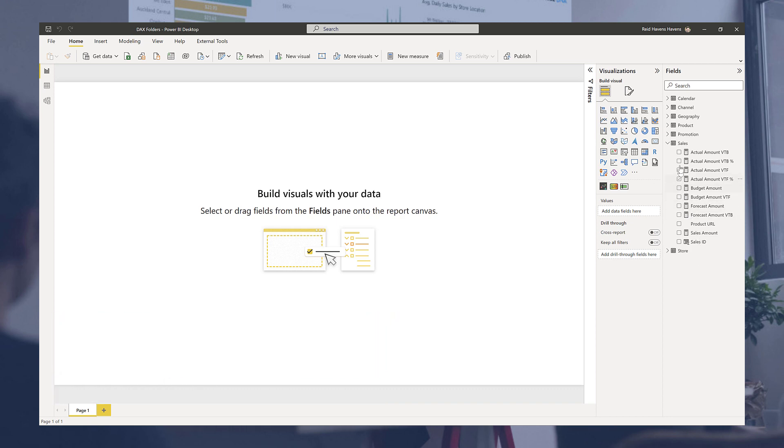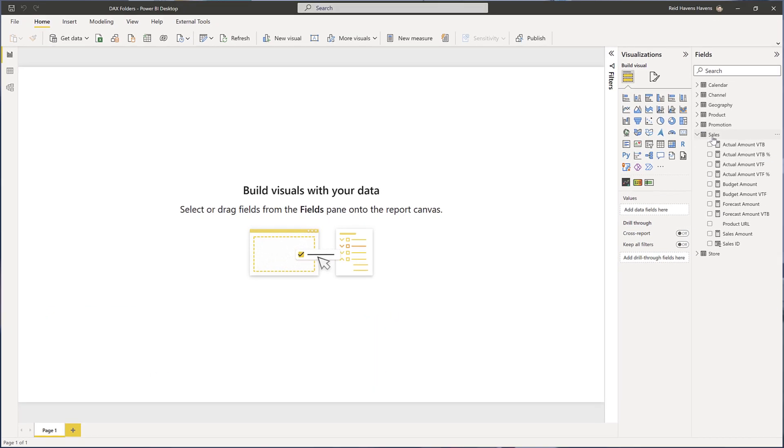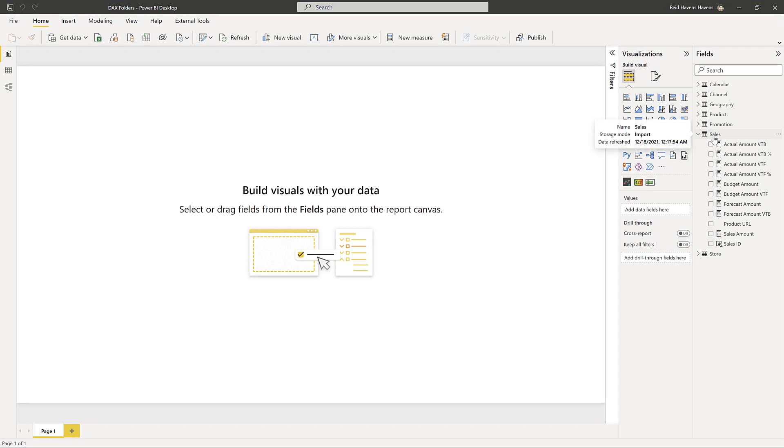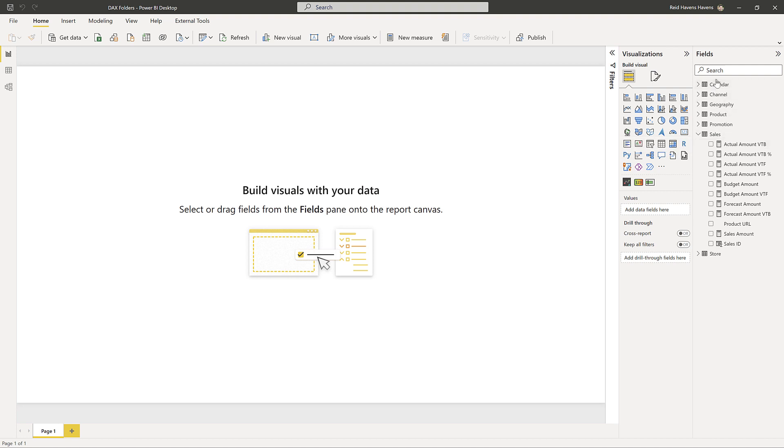Now typically a lot of people will take their measures and put that on their fact or sales table as you can see here. So instead what we're going to do is organize these into a new dedicated DAX table or folder that is going to sit at the top of our fields list.